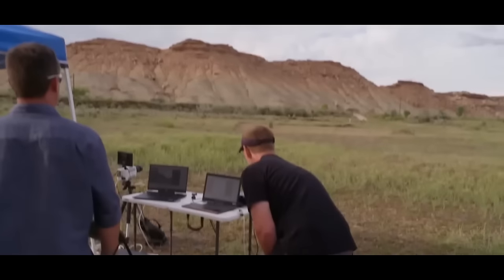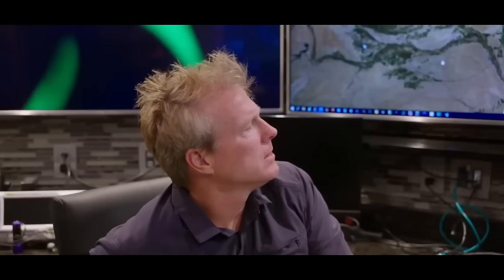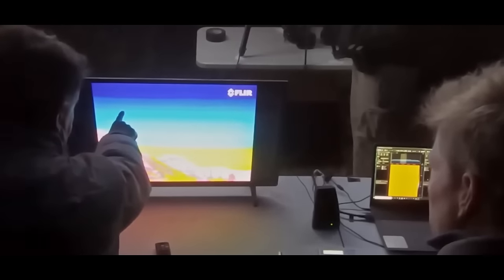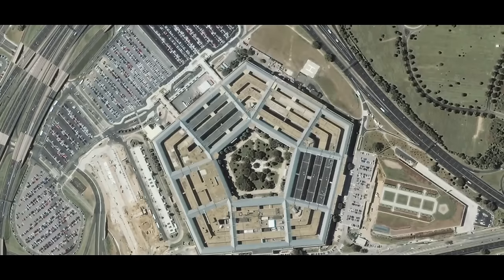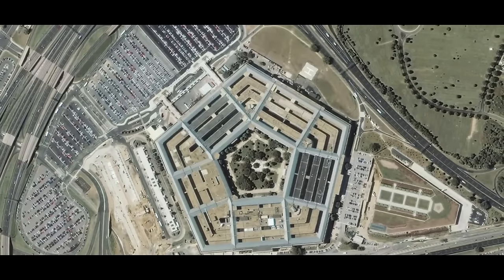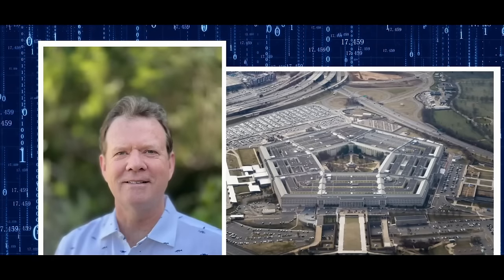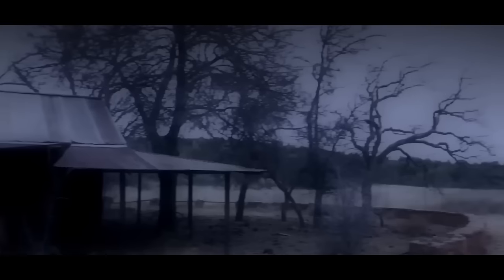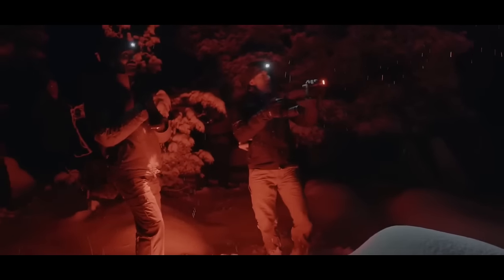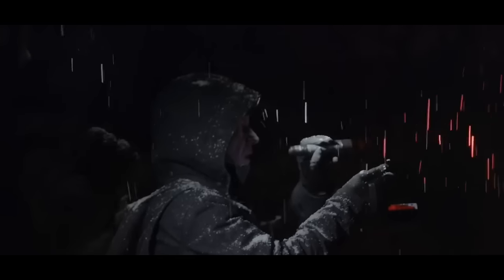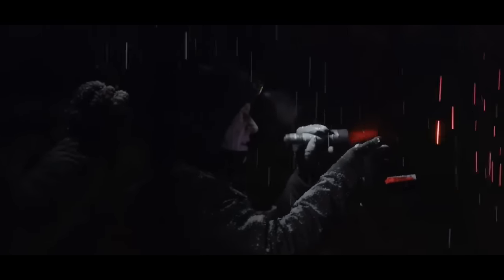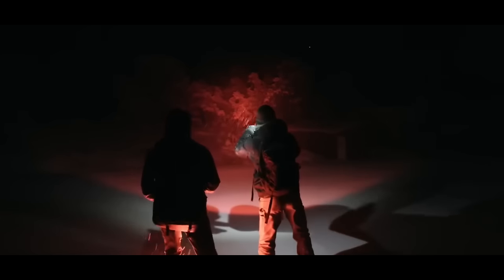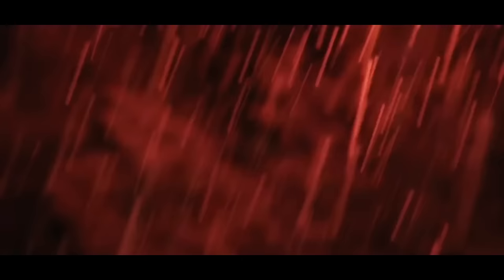This leap into the unknown blurred the lines between the tangible and the supernatural, hinting at a deeper connection between sound and the unexplained phenomena that have long haunted Skinwalker Ranch. It's as if the very fabric of reality in this place is responsive to specific frequencies, inviting the team to unlock its secrets through their innovative sonic exploration. But amidst the symphony of mystery, other enigmas unfolded. Sightings of a fast silver orb stole the spotlight, igniting wild theories about extraterrestrial origins. Each discovery added another layer to the already dense tapestry of intrigue that enveloped Skinwalker Ranch, leaving both the team and viewers alike hungry for more.